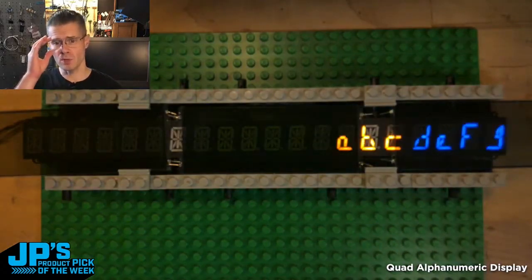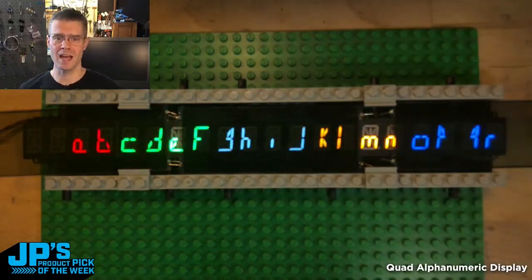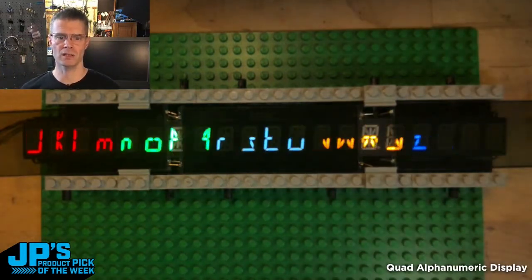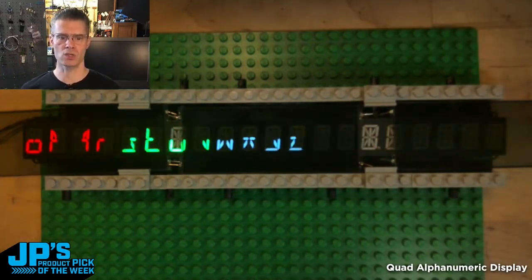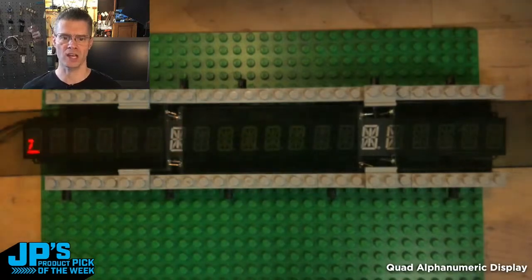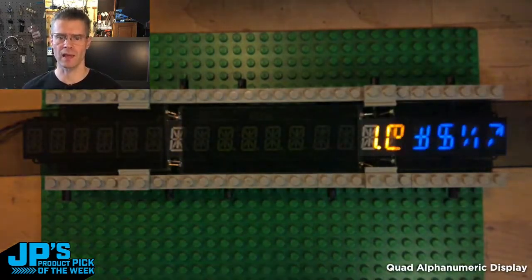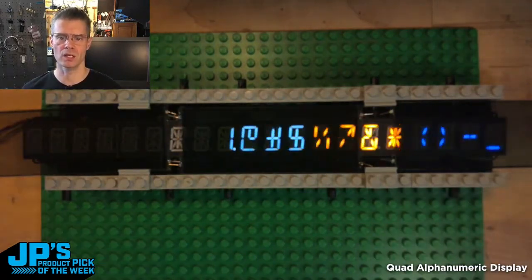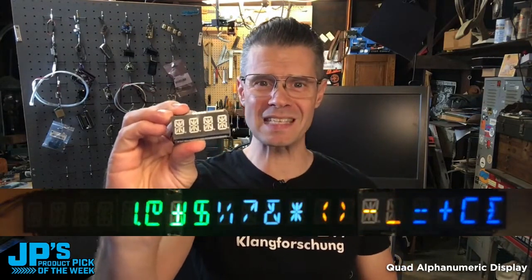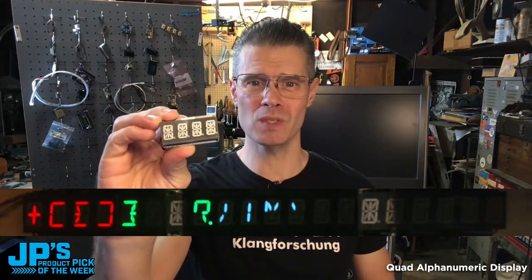Once you have this set up, you can just throw long lines of text at it or strings of numbers and it knows what to do — there's nothing you have to do to manage it. It just acts as a single display, which is terrific. The library is excellent. It is the Quad Alphanumeric 14-Segment LED Backpack display with STEMMA QT.